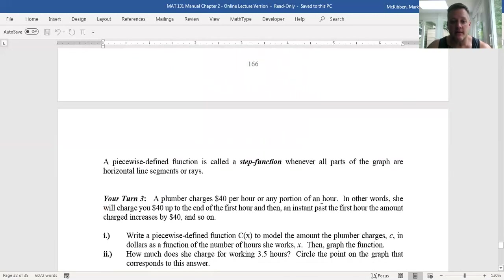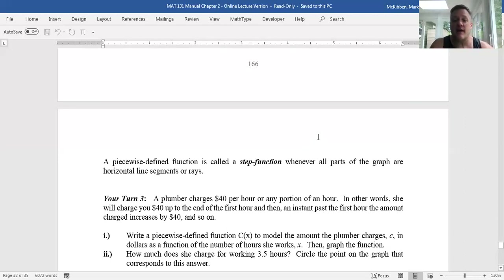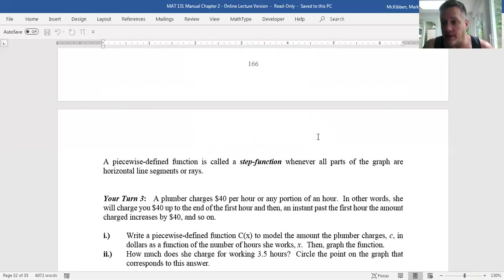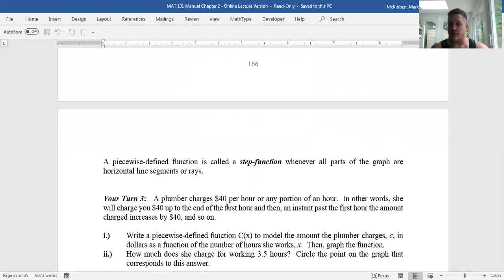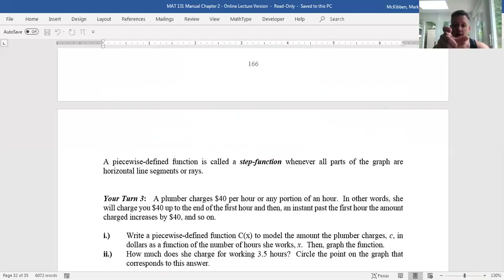Let's take a look at this application problem. Step functions are basically piecewise constant functions that go up by a fixed amount each time for a fixed length of interval — they literally look like a staircase. They come up a lot with hourly rates. For example, let's look at your turn three: a plumber charges $40 per hour or any portion of an hour. She'll charge $40 up to the end of the first hour, and the minute you're past that hour the charge increases by $40. This keeps happening every hour, so the functional value changes at every hour mark.